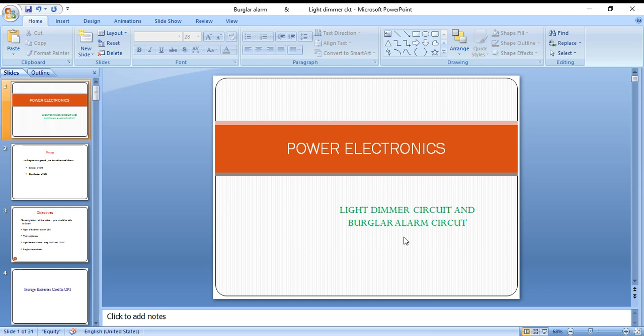In today's video lesson, we will mainly discuss two important applications of power electronics devices: the light dimmer circuit and the burglar alarm circuit.